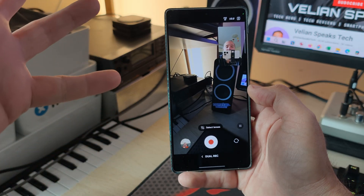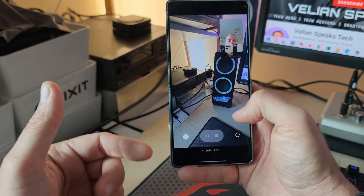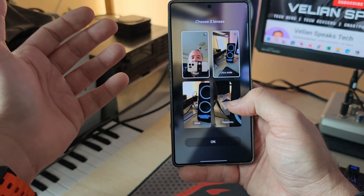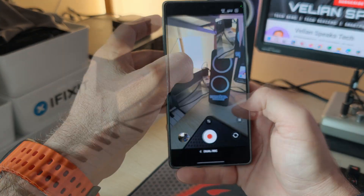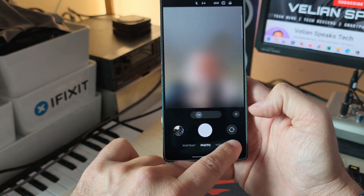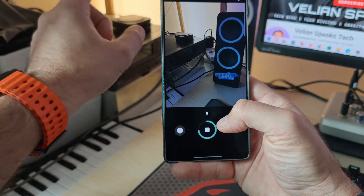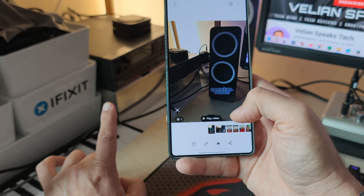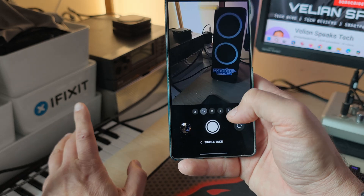First is the dual recorder — now I'm able to shoot a video with two cameras simultaneously. I can select the lenses, for example front and ultrawide, or front and telephoto. This feature is back. The other returning feature is Single Take: you take a video for about 15 seconds and it tries to turn it into different types of content. It's not a feature I use personally, but it's here and working.